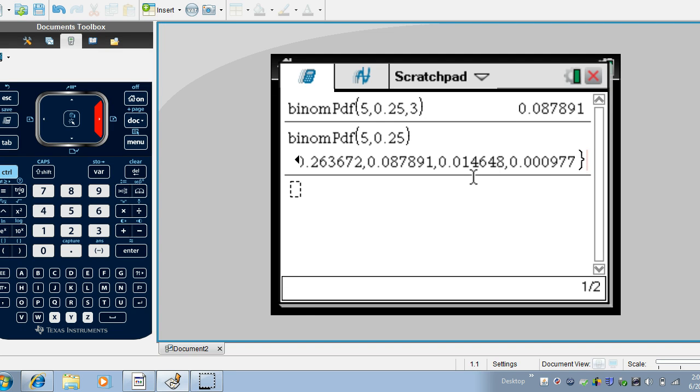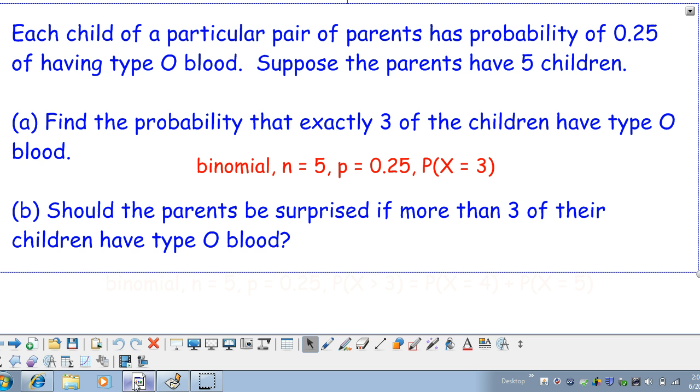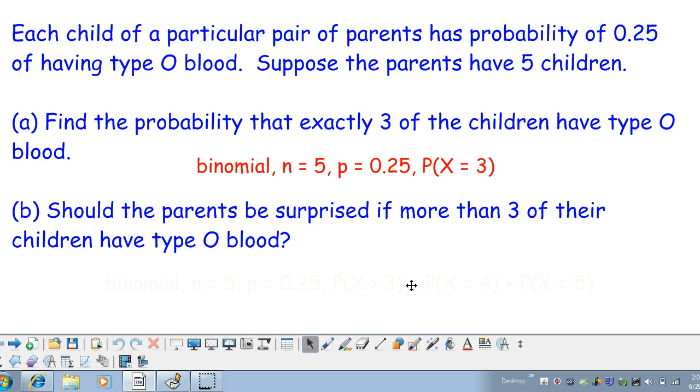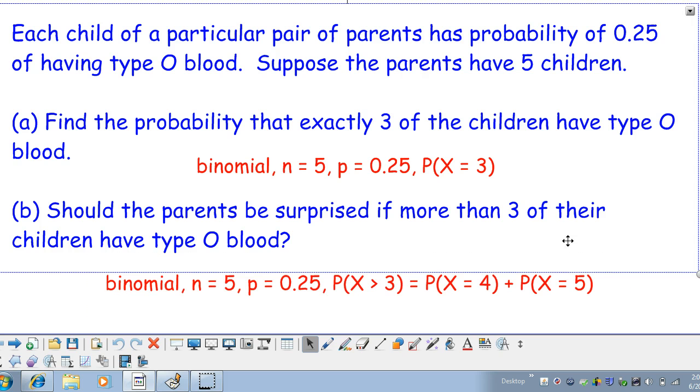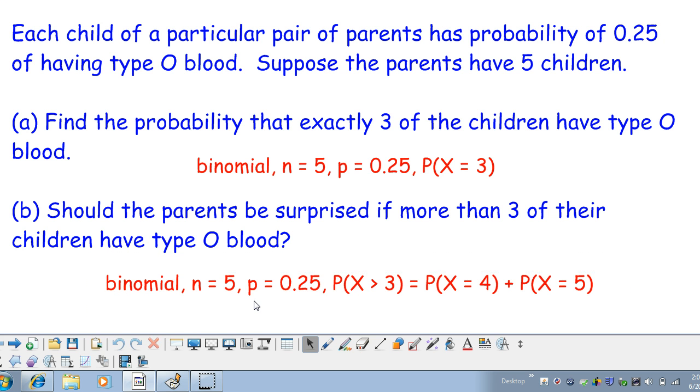So this actually might help us with our next question back here. Our next question was should the parents be surprised if more than three of their children have type O blood? Well once again this is a binomial situation with five trials. The probability of success is 0.25 and we're looking for more than three successes.